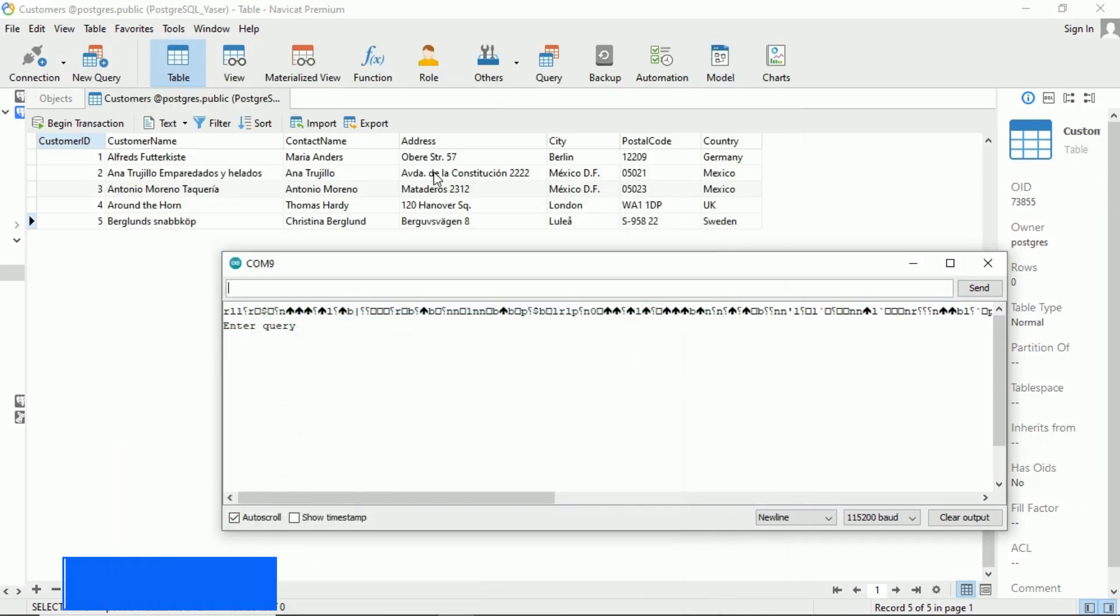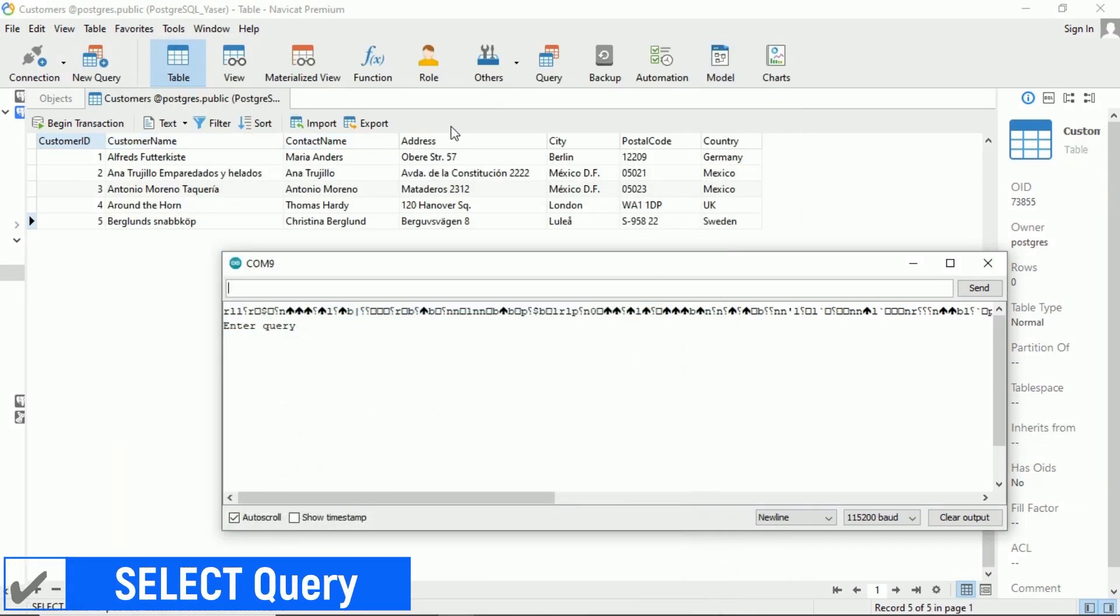This is an example table that I'll be using, namely the customers table. Let's try sending a select query.